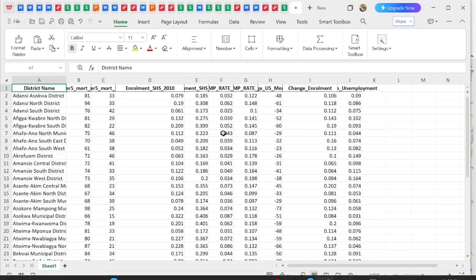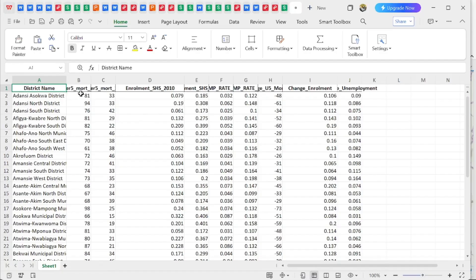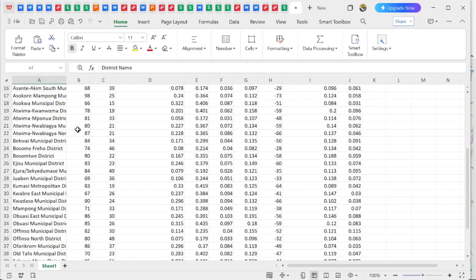In this video I have some variables that we are going to work with: under-five mortality rates, SHS enrollment, and unemployment rates. In hotspot analysis, we want to find the changes between two different years. In this example, I have SHS enrollment for 2010 and 2021 from the population and housing census, looking at changes that occurred from 2010 to 2021.